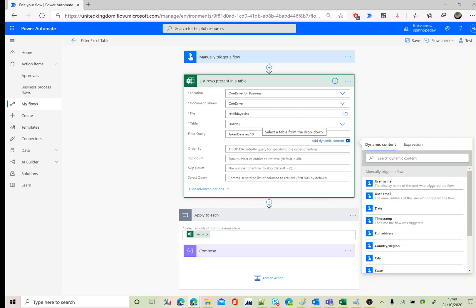Instead of equal to 10, I'll look at other operators. Less than is 'lt', less than or equal to is 'le', greater than is 'gt', and greater than or equal to is 'ge'. Let's try greater than 5.